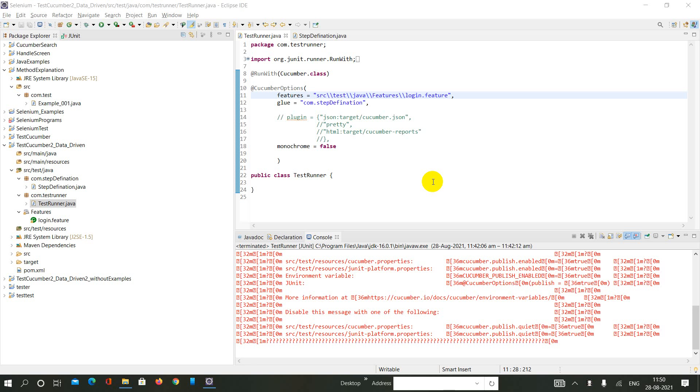Hi, welcome to quickit.net. Today we will be learning about the glue option.